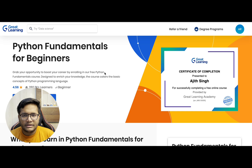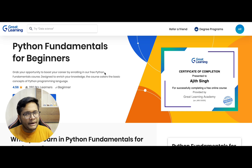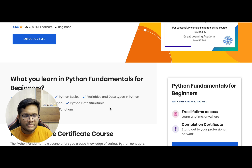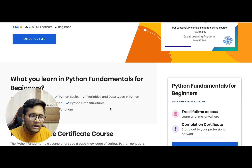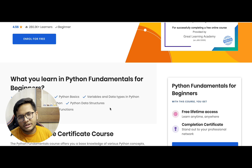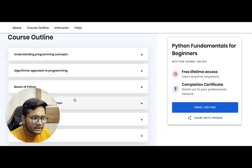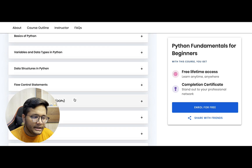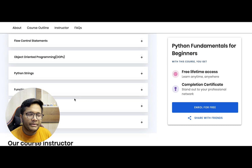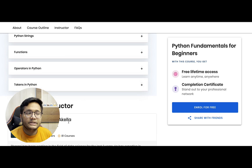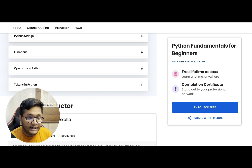Next I'd like to talk about Python Fundamentals for Beginners. If you're planning to learn Python, this can be a good course for you. You'll learn Python basics, variables and data types, operators and strings, Python data structures, control flow statements, and functions. The syllabus covers variables and data types, data structures, object-oriented programming, Python functions, and operators. Mr. Bharani Akella, who is currently a data scientist, will be teaching this course.